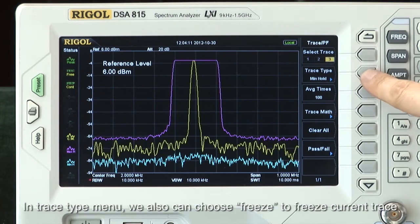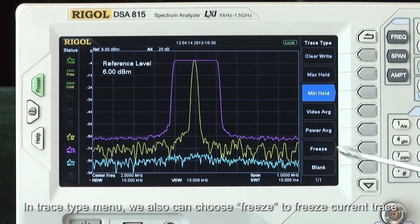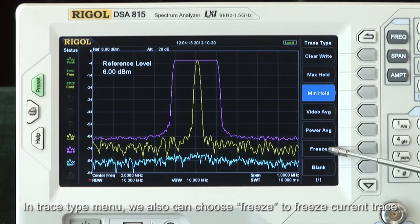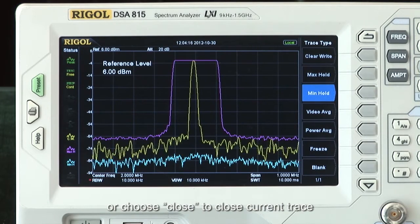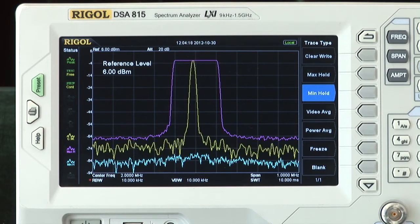In the trace type menu, we can also choose Freeze to freeze the current trace, or choose Close to close the current trace.